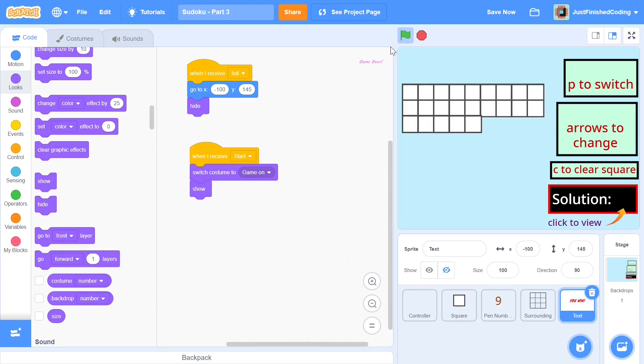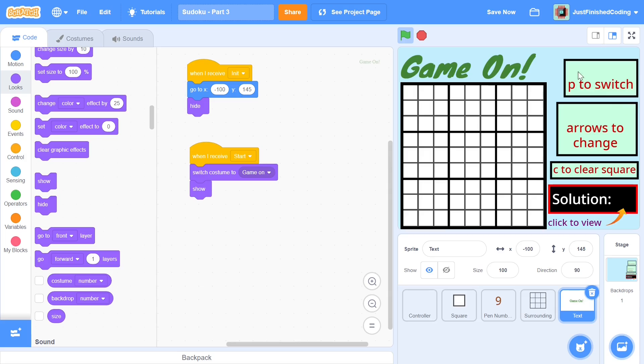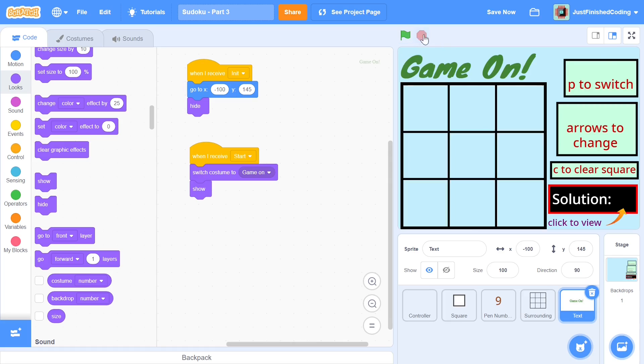So when we press the green flag all of this happens then we show our boundary and then you can see that the game on shows up right on top and there you go that's going to be the aesthetics of our game mainly and you can see that something is right here which says p to switch arrows to change and then there's some white space right on top and the reason I had that white space there was to make sure that we could enter in the certain variables which we would want the user to see.